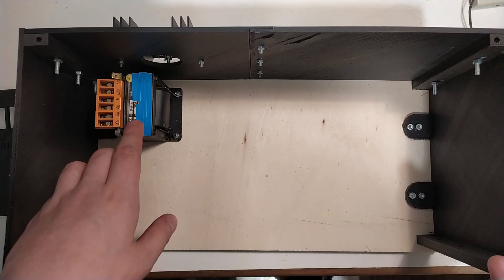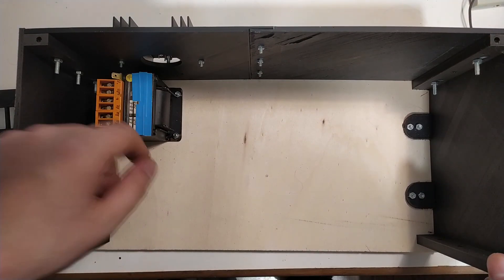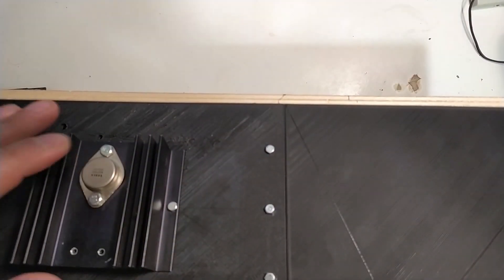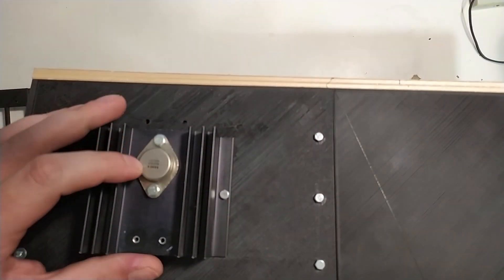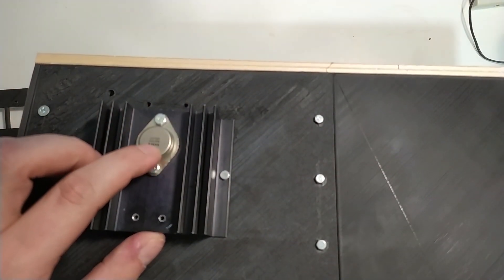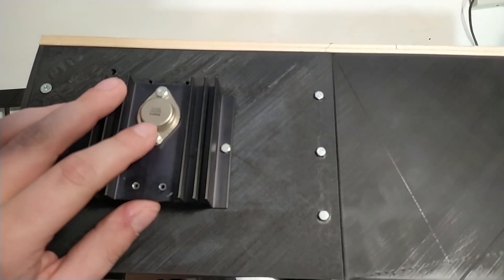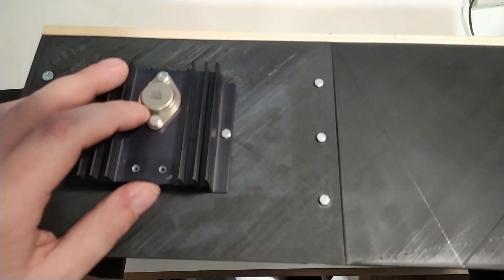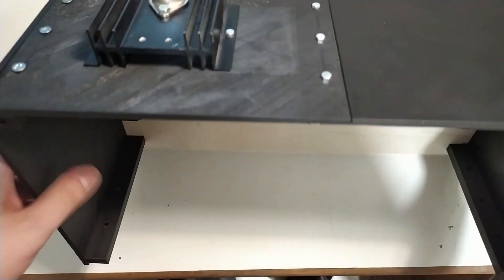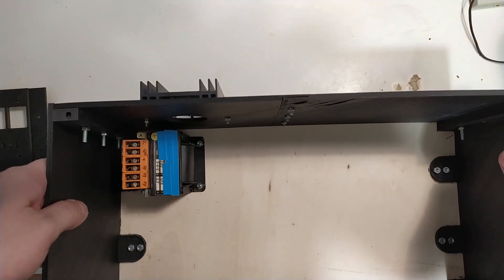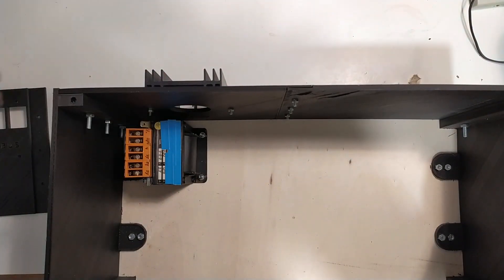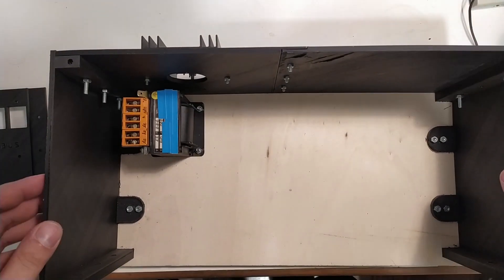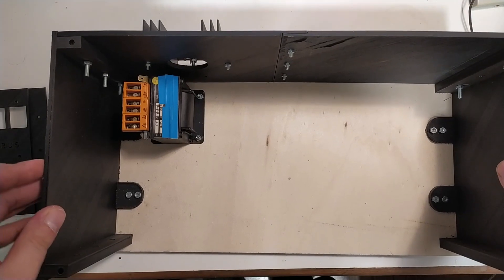And I also already have mounted a transformer and heat sink on here. This currently holds a 7805 TO3 mounted voltage regulator, but I'm not entirely sure if I'm going to use it like that or something else, since I haven't really thought about how to build a power supply.